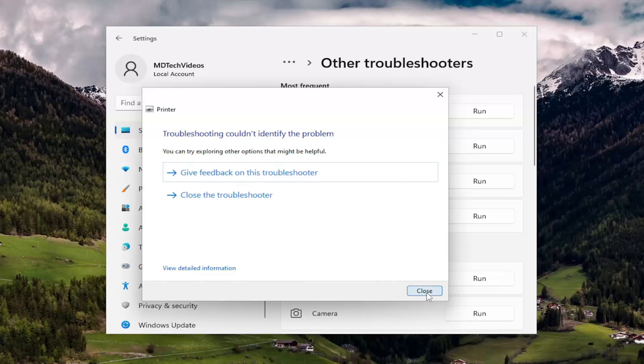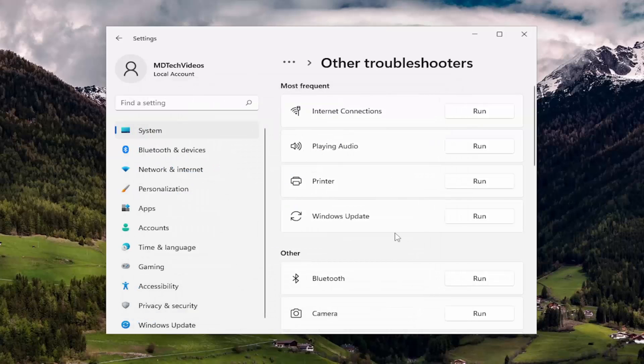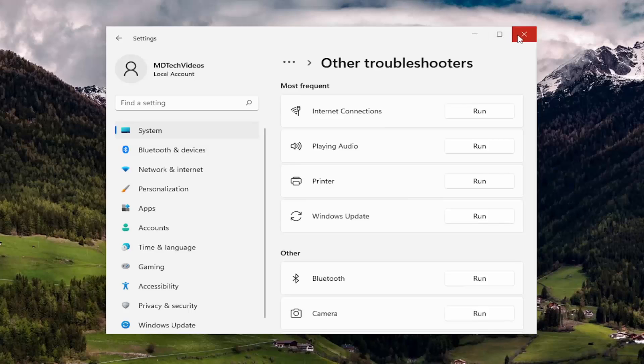And then if it's able to identify the problem, I recommend following along with any suggestions it makes. And that should hopefully be about it.